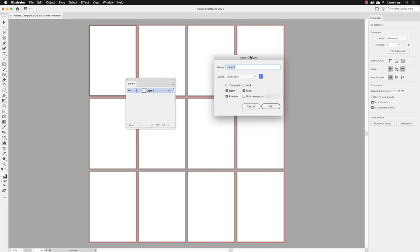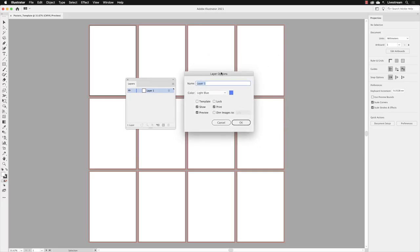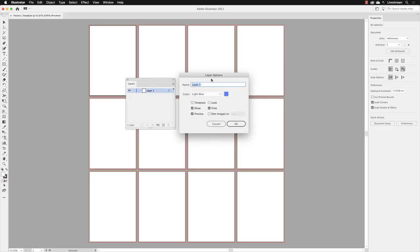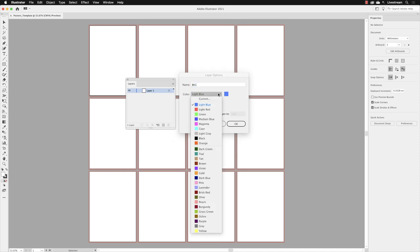That will take us to layer options. For this very bottom layer, I'm going to call this background, but I'm going to abbreviate it to BKG. If at all possible, it's handy to try and create a layer color that's going to contrast from the color of the artwork that's going to live in that layer or any layer inside of Illustrator.